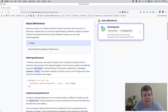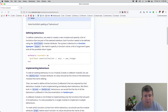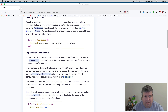To define a behavior, we need to create a new module and specify a list of functions that are part of the desired interface. Each function needs to be defined using the `@callback` module attribute. The syntax is identical to a function type spec - we need to specify a function name, a list of argument types, and all the possible return types. In this example, we've got a module called `Countable`. There is a callback called `count` that accepts any type of value in the variable called `collection` and it returns a positive integer.